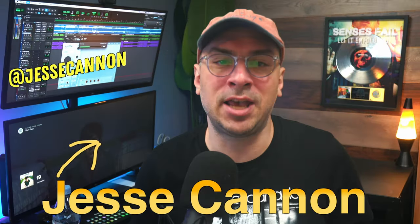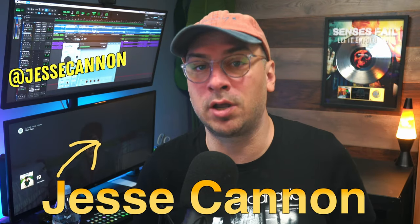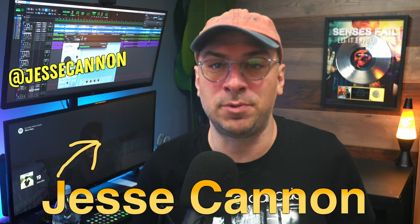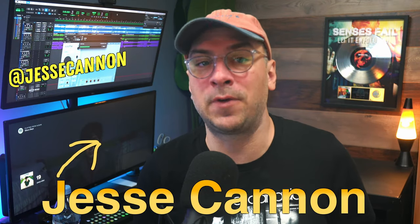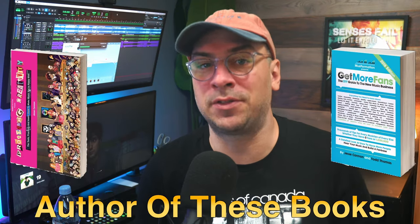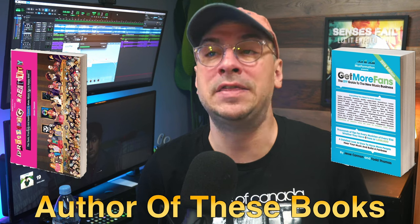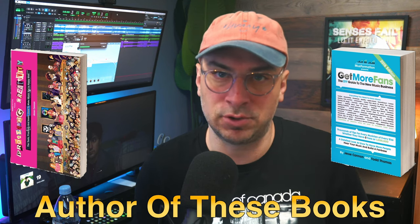Hi I'm Jesse Cannon a music marketing nerd who's teaching musicians how to grow their fanbase from 0 to 10,000 fans and this is Museformation.